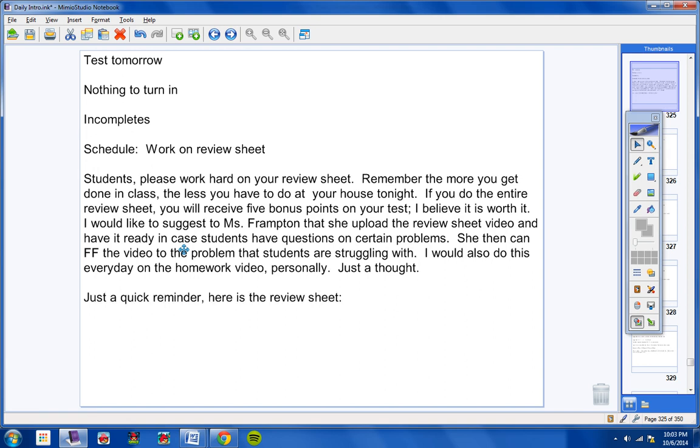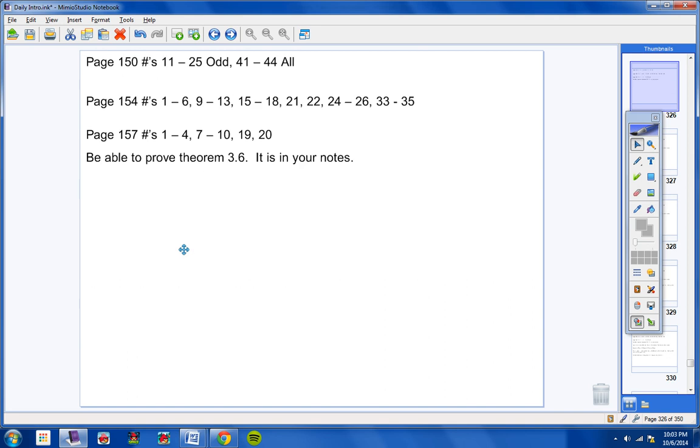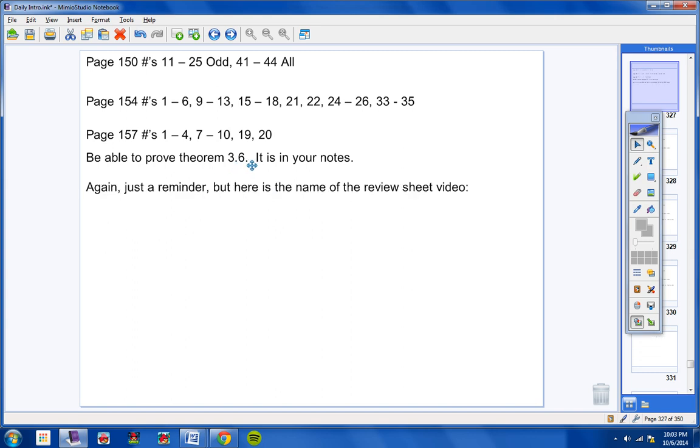Just a quick reminder, here's the review sheet I gave you yesterday. Please notice right here, you have to be able to prove theorem 3.6, okay? It is in your notes, and that will be on the test. Again, just a reminder, here's the name of the review sheet video: Geometry Track 1 Chapter 3 Review Sheet.